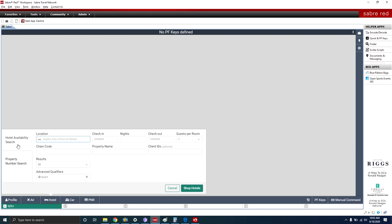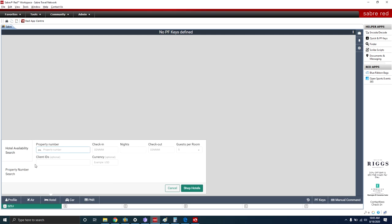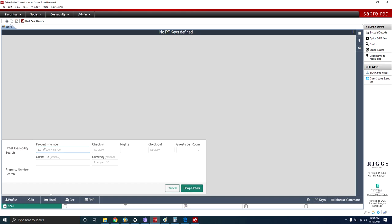When searching for a hotel there are two ways to search: one is by location and one is by property number. Each property has a designated ID number. It's a good idea when providing a hotel quotation to include that ID number, so if they come back to you selecting, say, option one, you can put in that property number, type in the dates, hit Shop Hotels, and go directly to that property to provide the updated rate without having to search again. This is a very good tool to have.